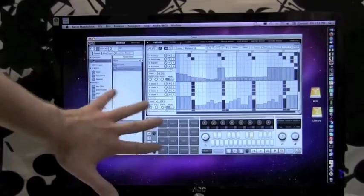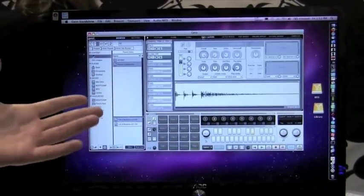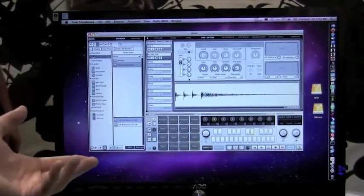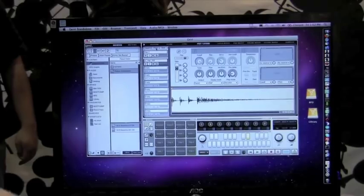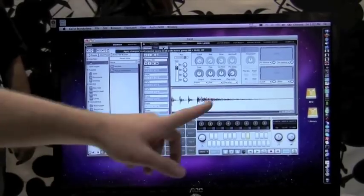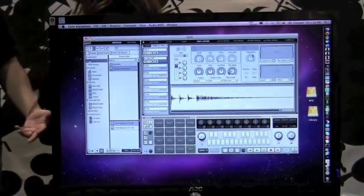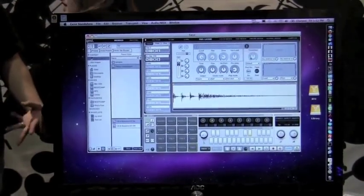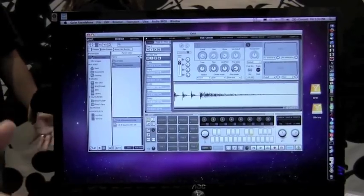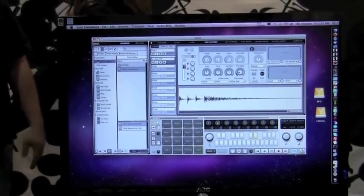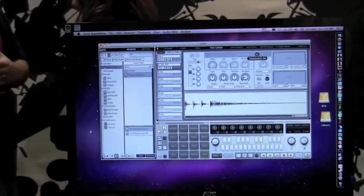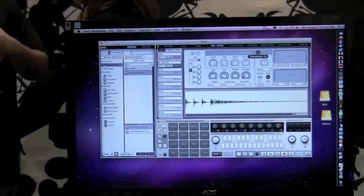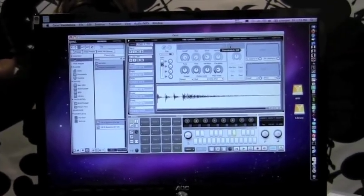The pads all have 8 layers. They each have their own filter settings, amplitude envelopes. Very high quality time stretch. It's the same time stretch that's used in a lot of high-end audio gear. I think it's the Dirac 3. Yeah.